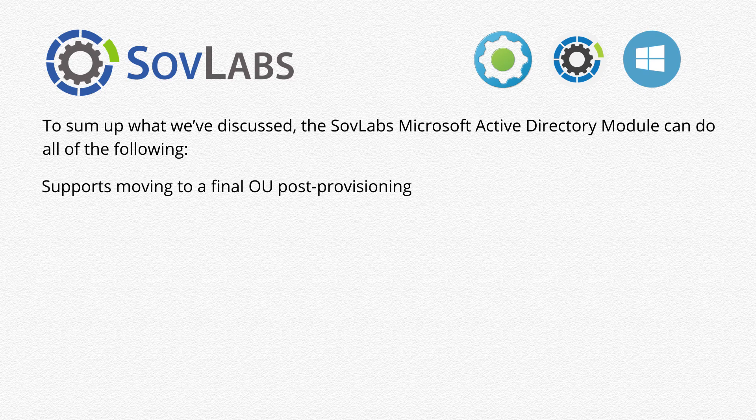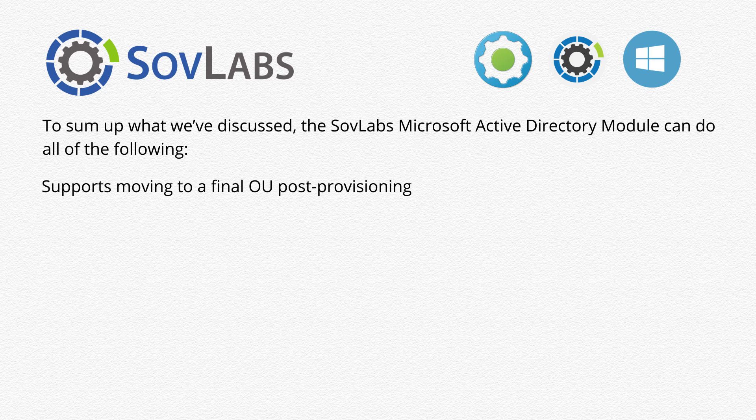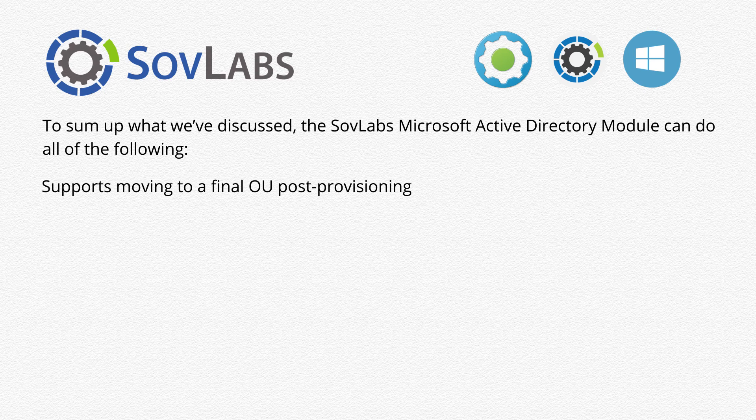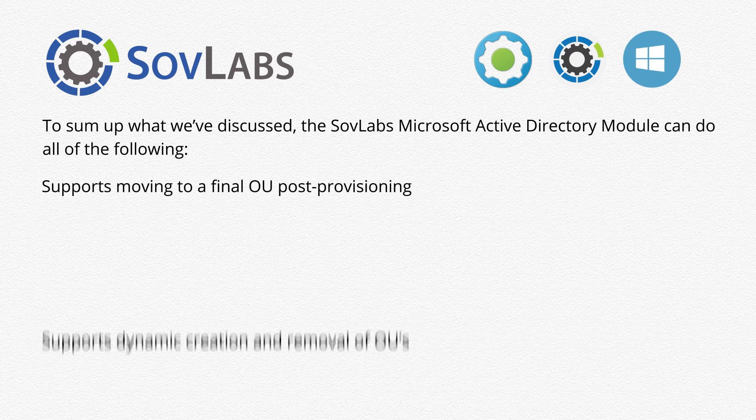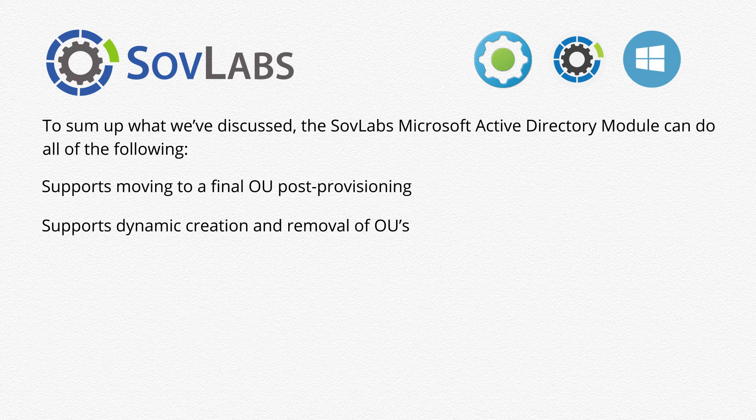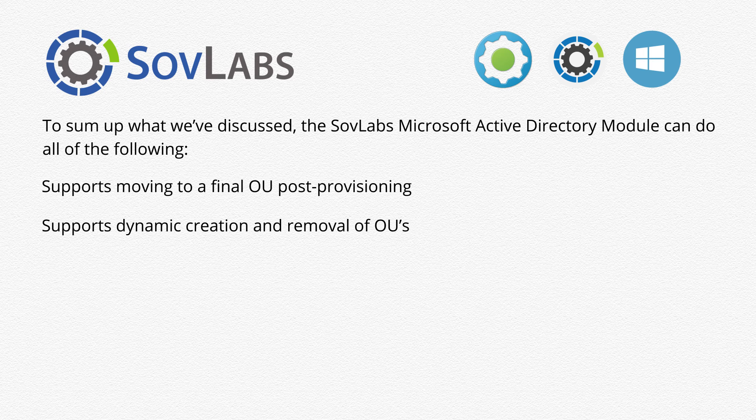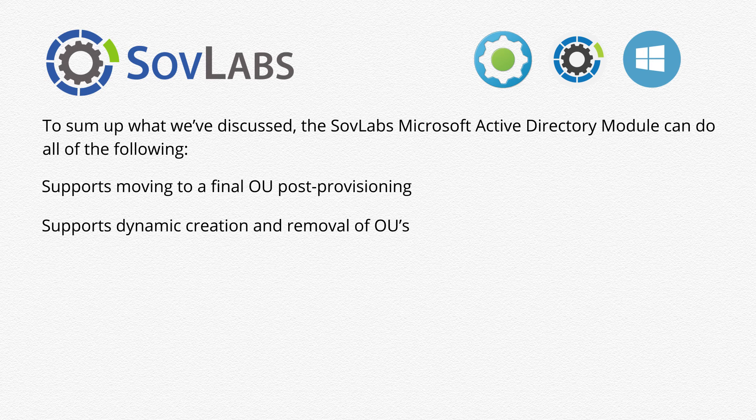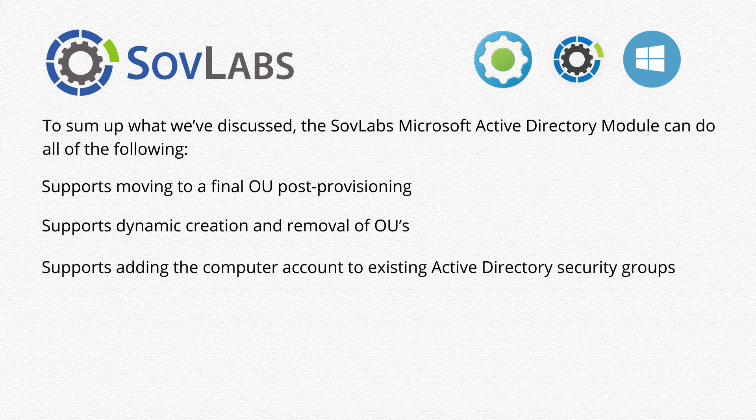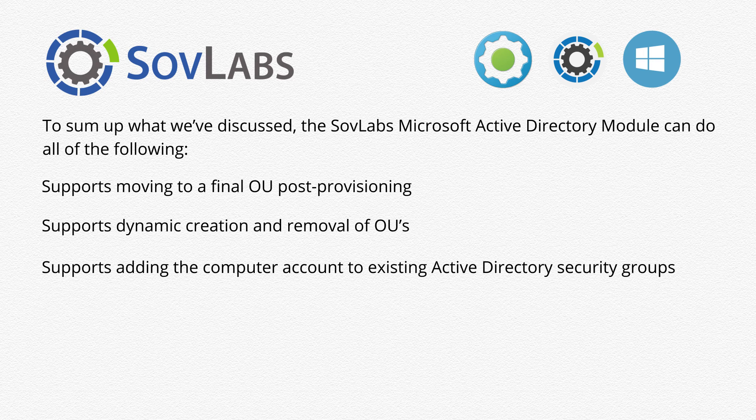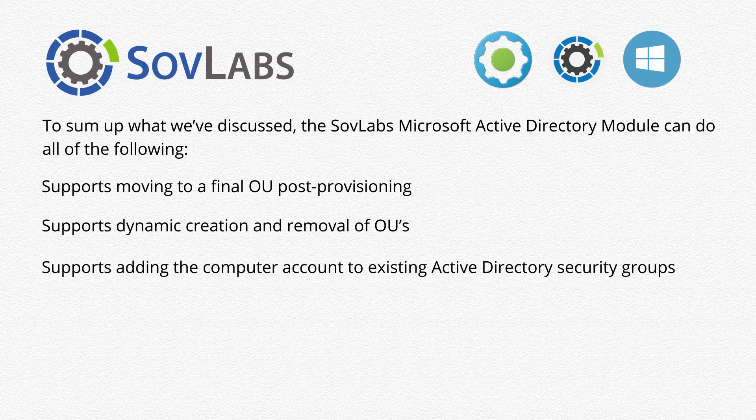It supports moving to a final OU post-provisioning. It supports dynamic creation and removal of OUs. It supports adding the computer account to existing Active Directory security groups.